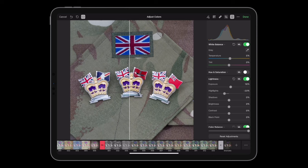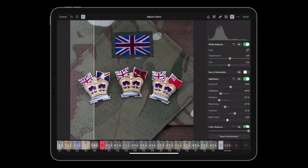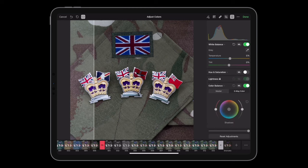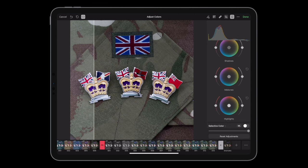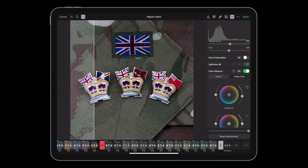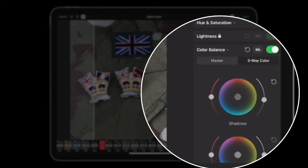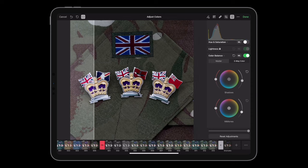I'm going to increase the exposure a little bit, reduce the highlights, reduce the shadows, reduce brightness a little bit, and up the contrast quite a bit. Set the black point a little bit darker. Then I'll lock that and come to the master sliders — these are something I have on by default. These sliders can be viewed as color wheels or as sliders; I prefer them in color wheels. I'm going to decrease the shadows and reduce the mid-tones.